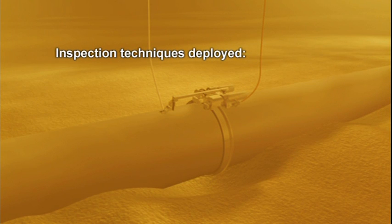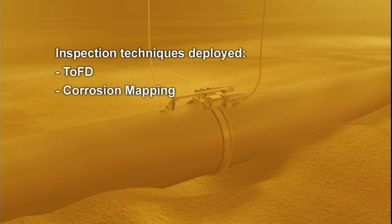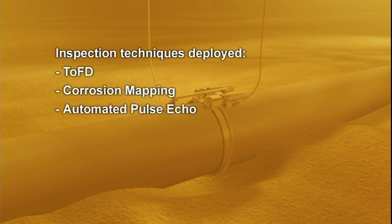The ROV Nautilus will deploy the following inspection techniques: TOFT, corrosion mapping, and automated pulse echo.